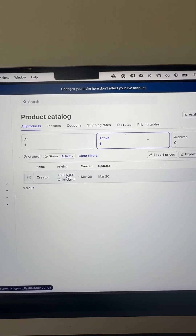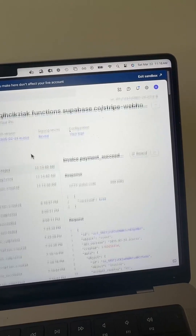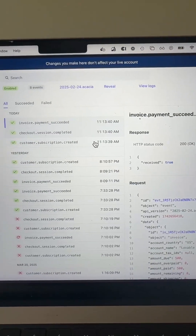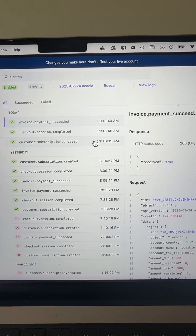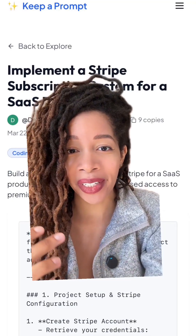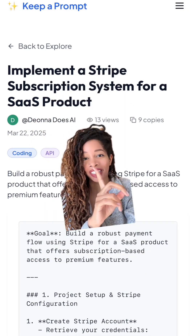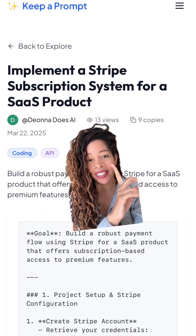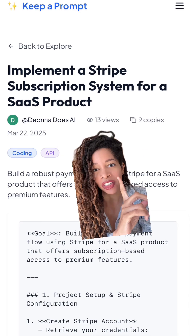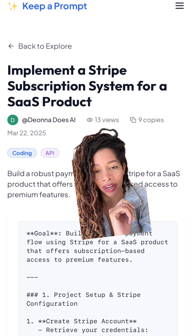Go over to the Products catalog and create whatever pricing tier you want to sell — I have my five dollar a month plan here. You're also going to have to set up a Stripe webhook so your app can respond to any Stripe actions that were taken. This is definitely going to be the hardest part of building your SaaS, which is why I included a prompt on my site keepaprompts.com to implement a Stripe subscription system.